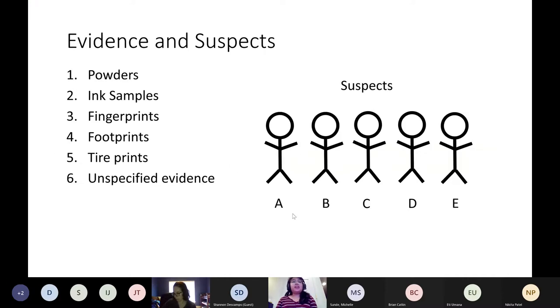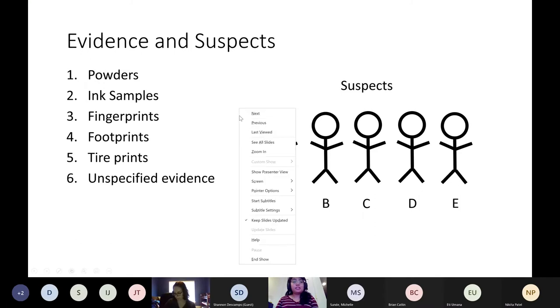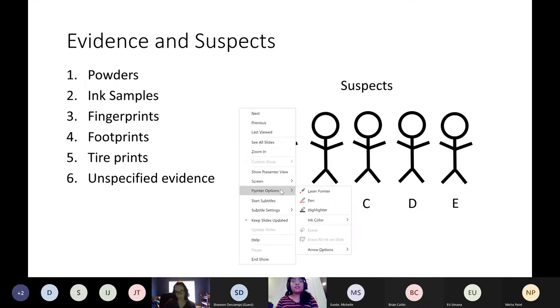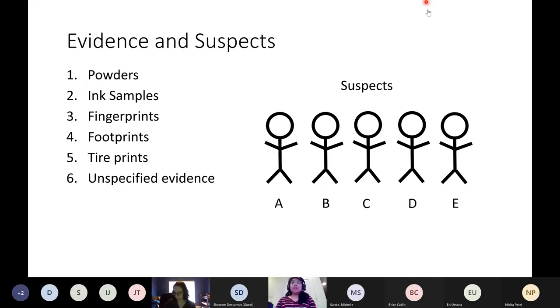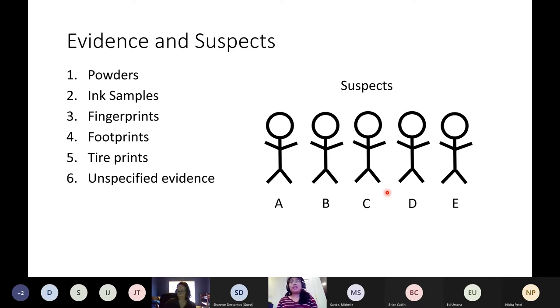There are six different types of evidence found at the crime scene: powders, ink samples, fingerprints, footprints, tire prints, and unspecified evidence. There are five suspects found at the crime scene and they will be labeled A through E. This will come into play later when I talk about the mechanics of the event.